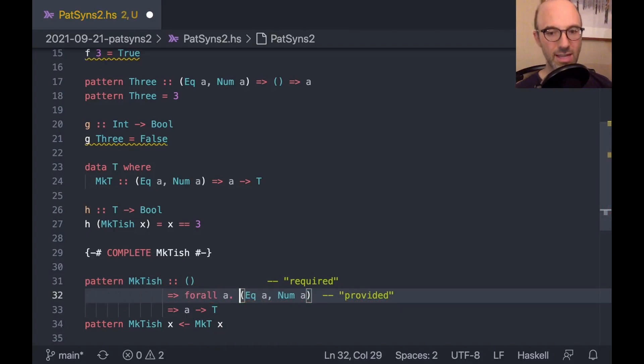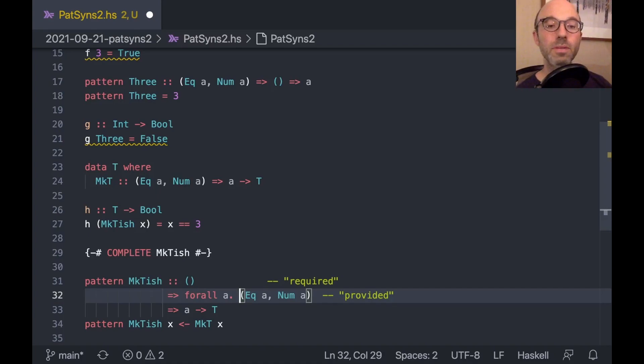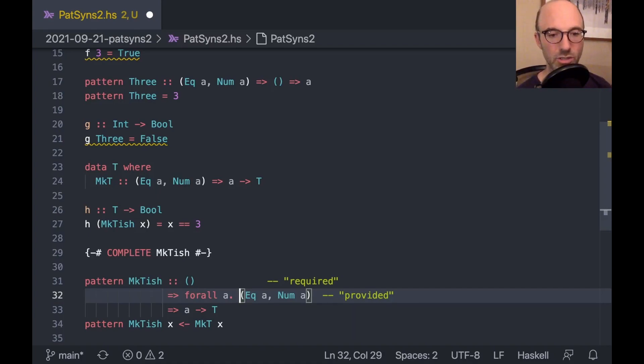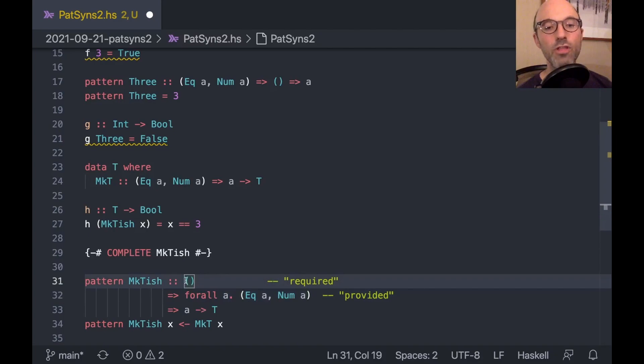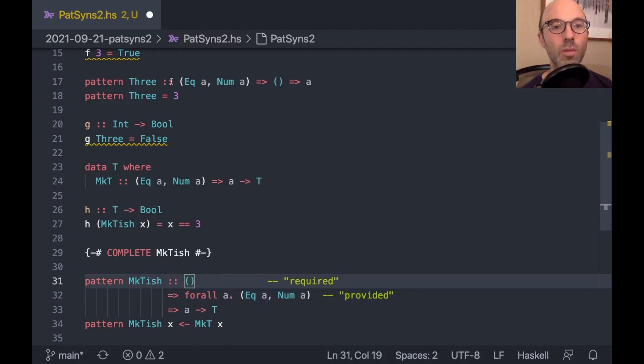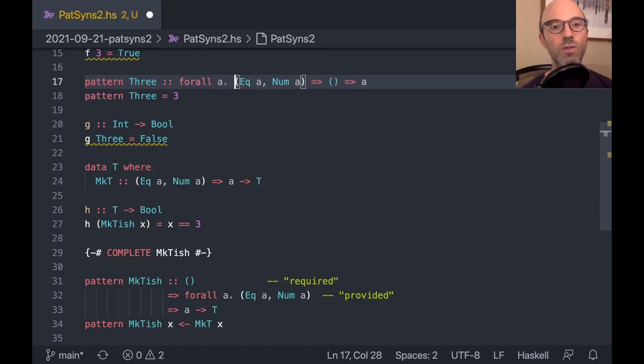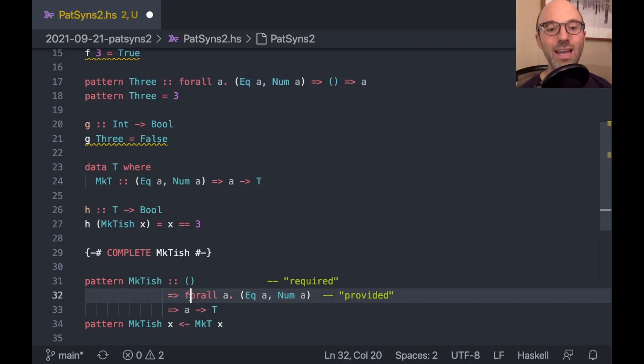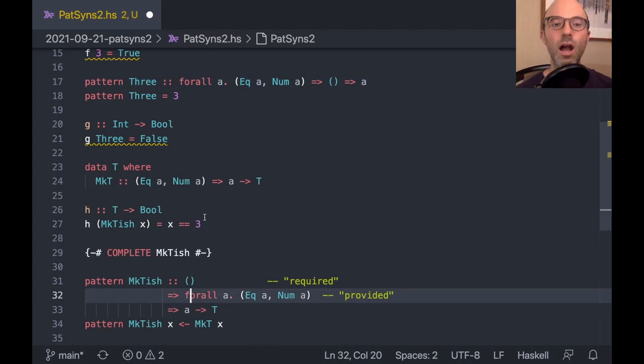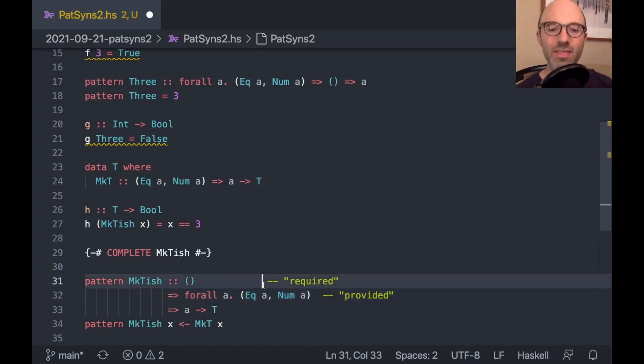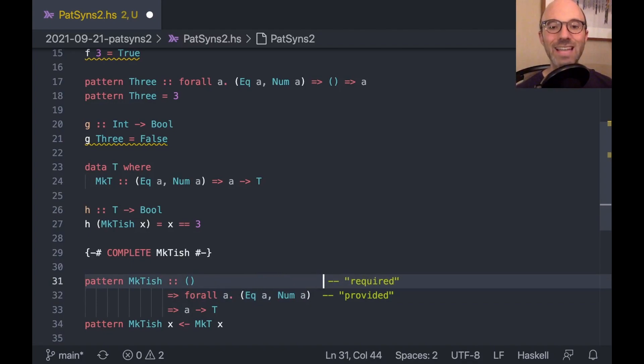And so whatever I write over here has to work for some abstract type A, as long as that A is in the eek class and the num class. This is an existential type variable. If in a pattern synonym signature, I wish to explicitly quantify over an existential type variable, I have to do so after the first context. So let me be very specific here, and I'll show you the error that comes up. If I write for all A here, I'm going to get an error, but this is going to be the silly error. Let's turn on rank N types.